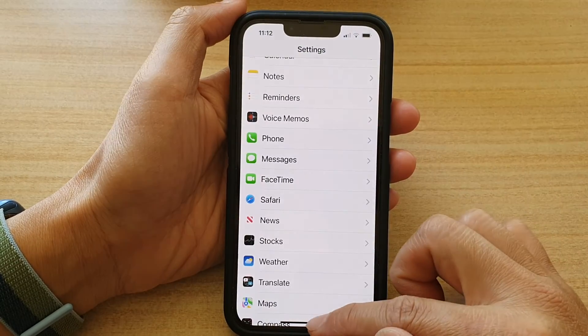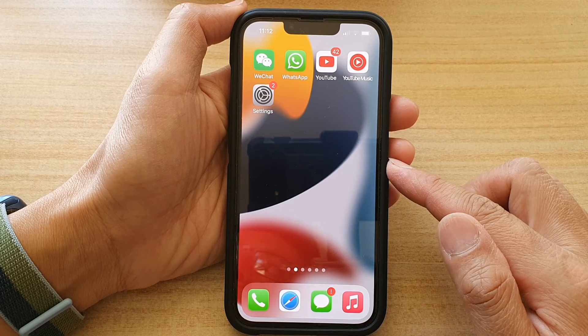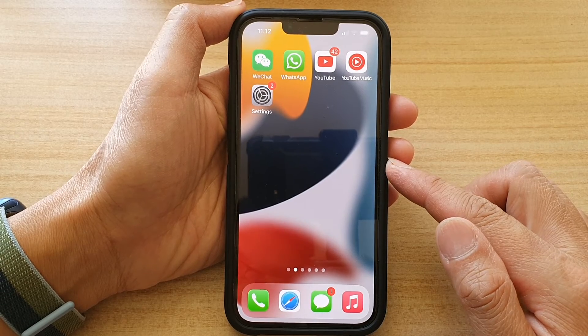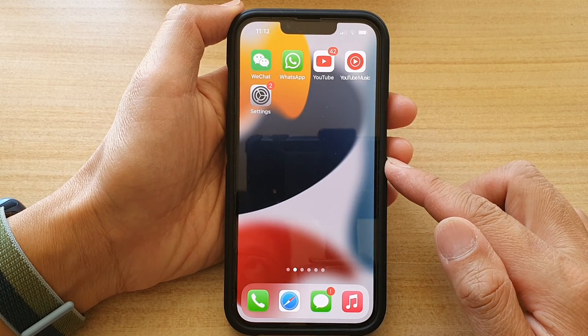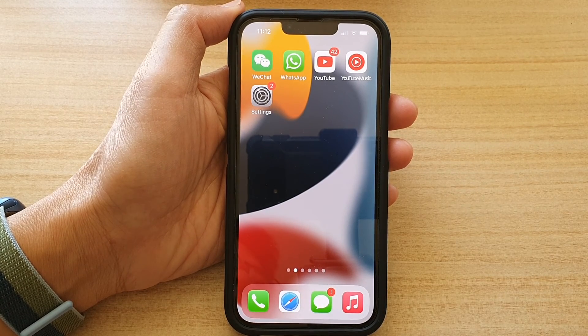And that's it. You can swipe up to go back to your home screen. Thank you for watching this video. Please subscribe to my channel for more videos.